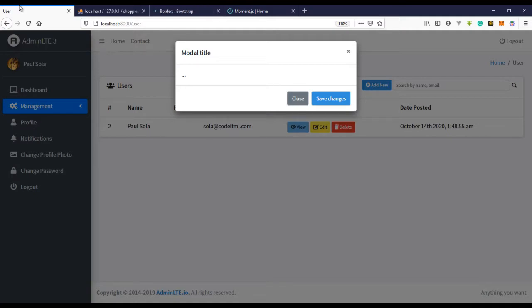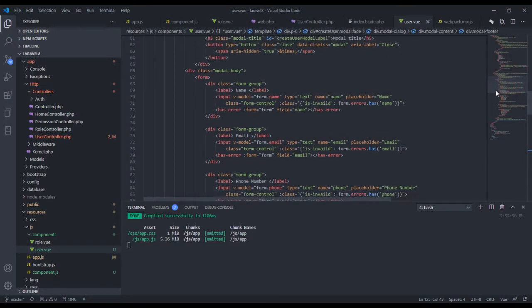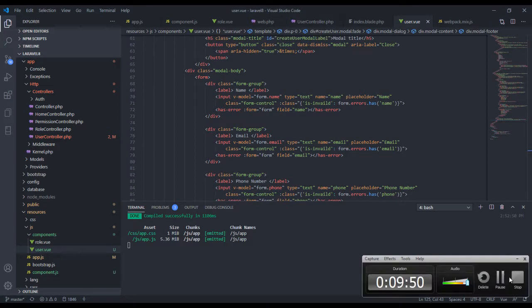For the sake of this video and time, I'm just going to copy the HTML from the project files. I'm going to pause the video and do that right now. Okay, I've copied the project files.